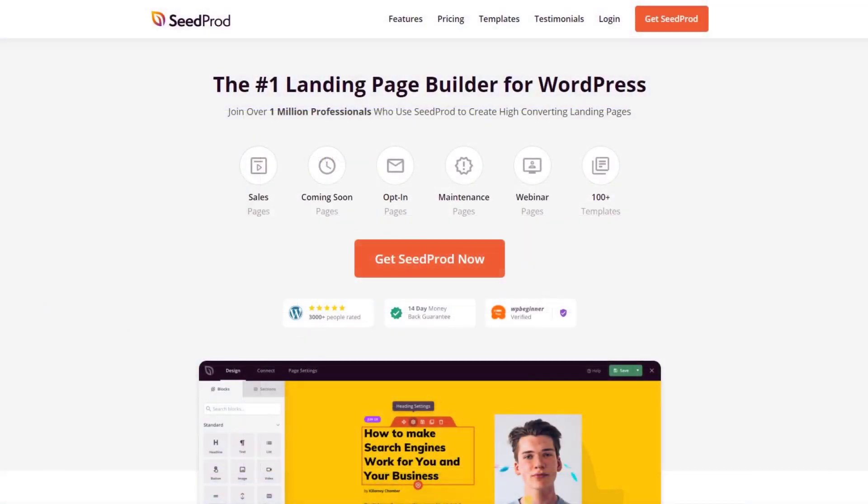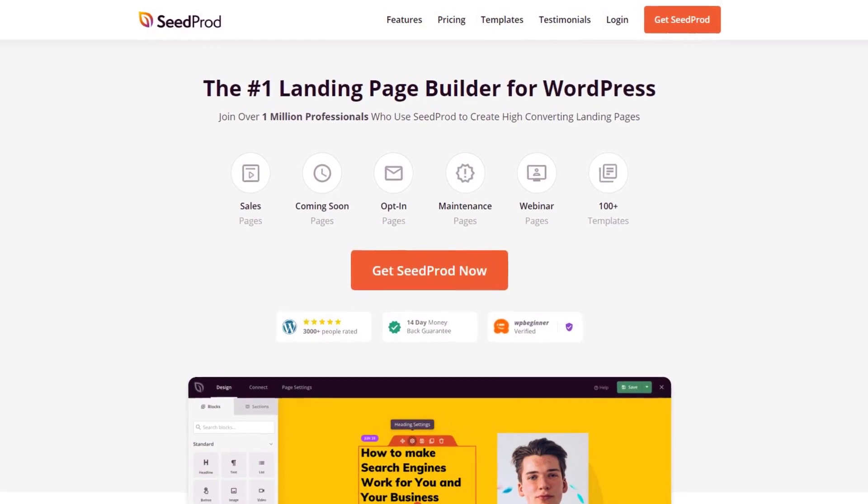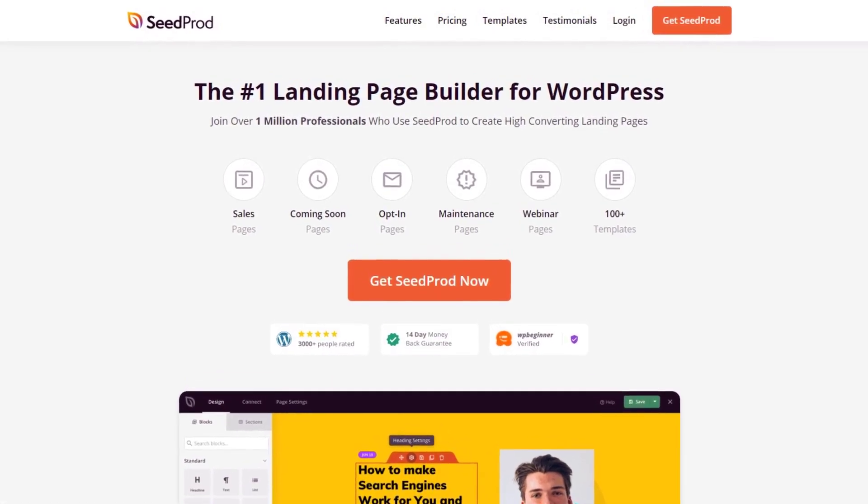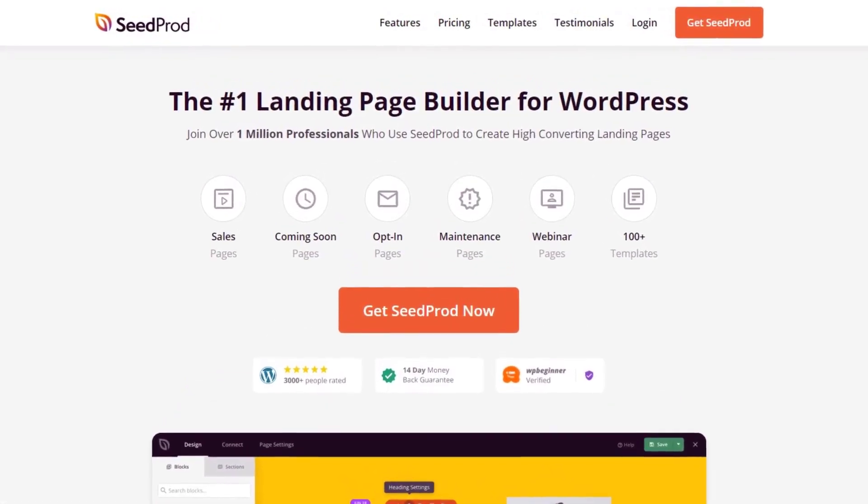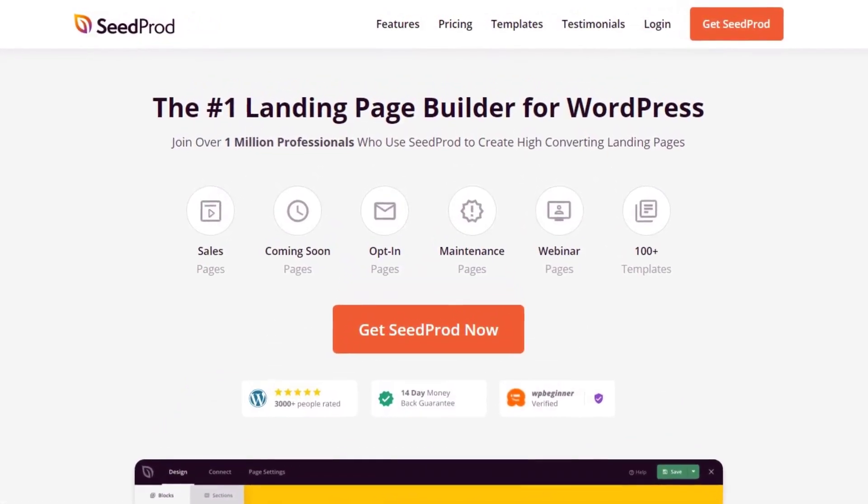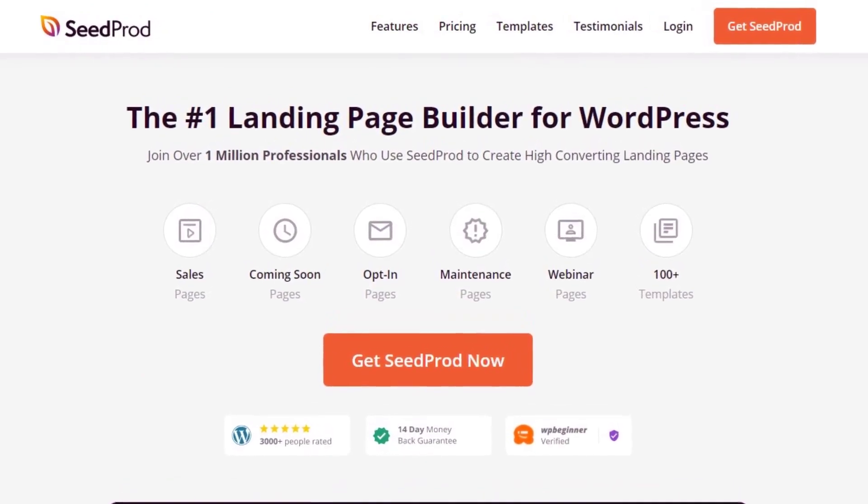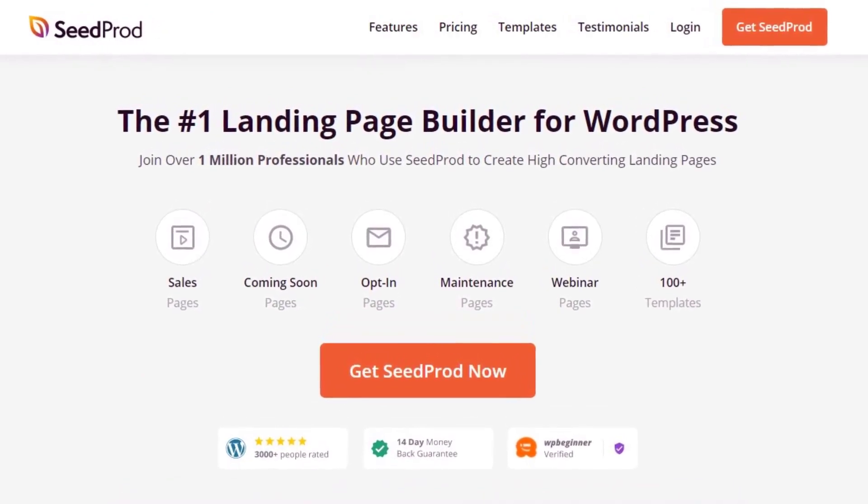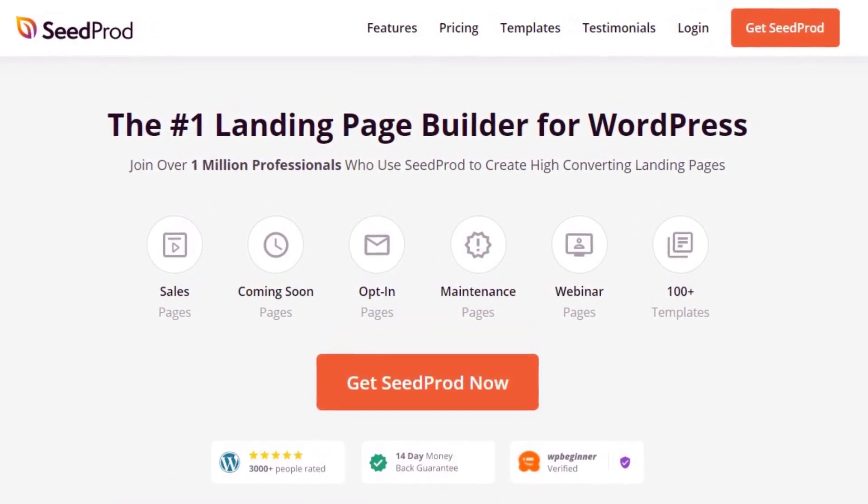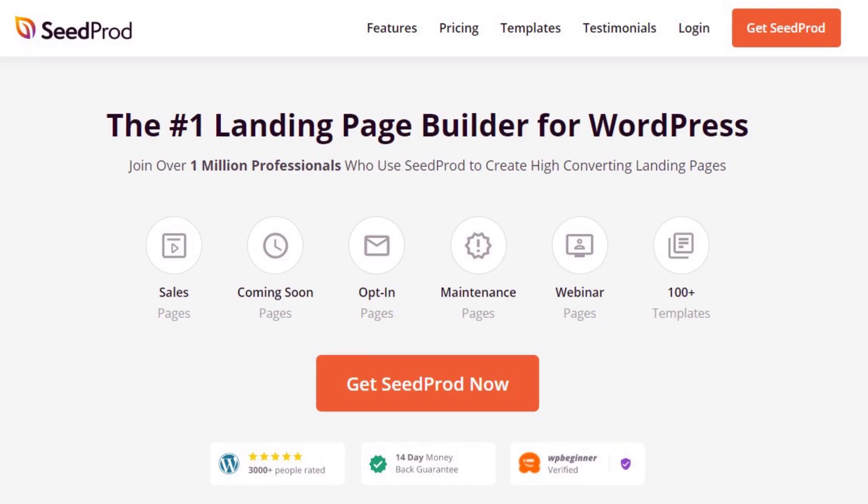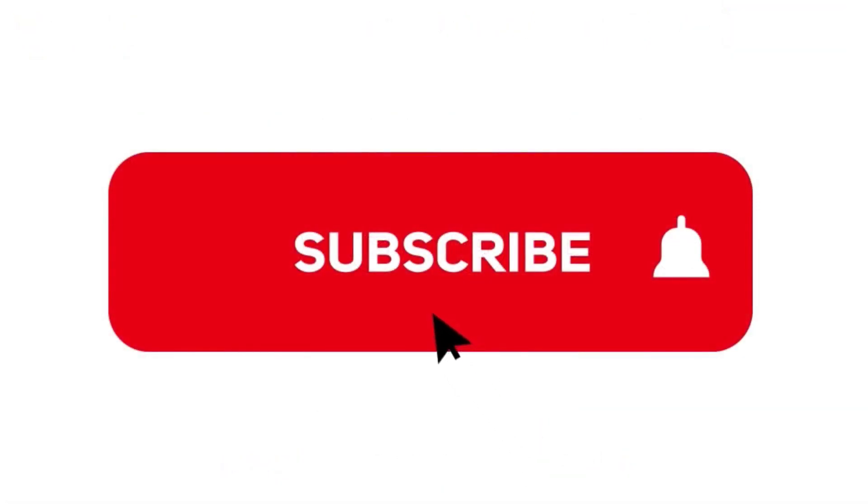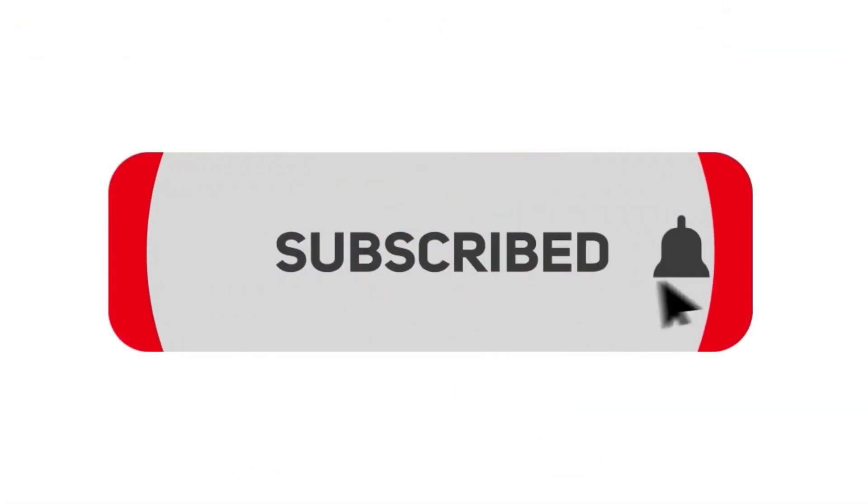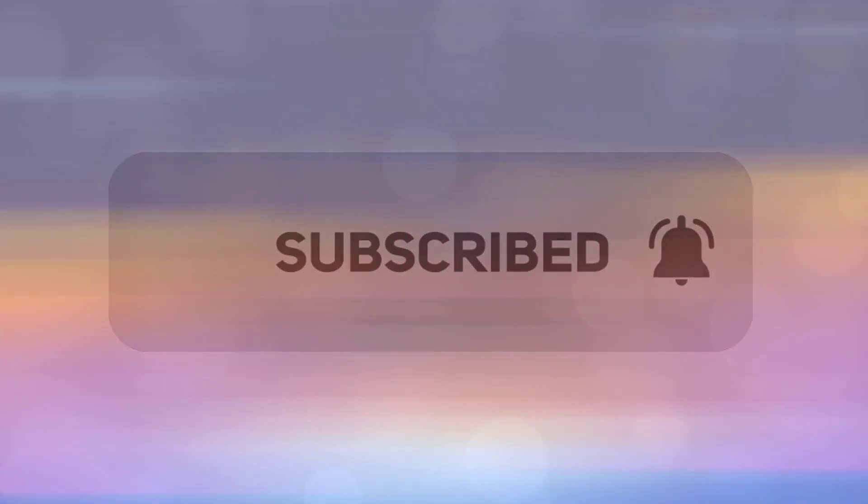At the end of the video, I will also show you how to import your new contact form into a Seedprod landing page in seconds. Seedprod is the number one landing page builder for WordPress with over 1 million users. Seedprod has a drag-and-drop page editor that makes creating pages quick and easy for everyone. Please subscribe to the channel for more tutorials.